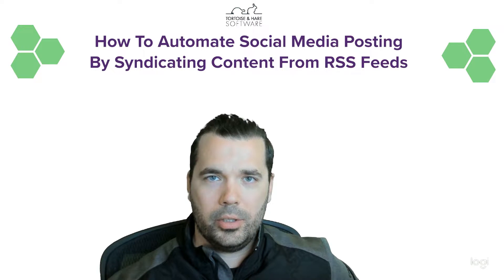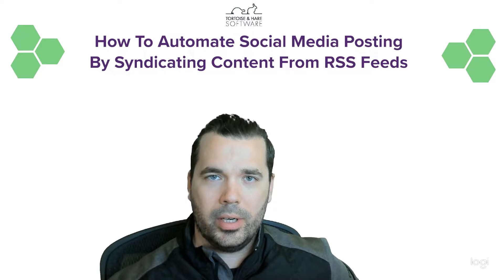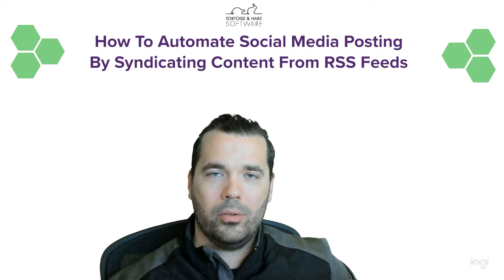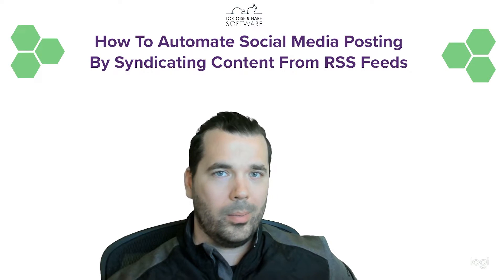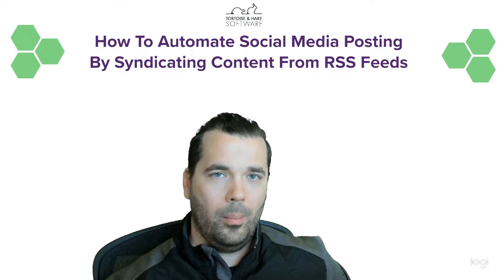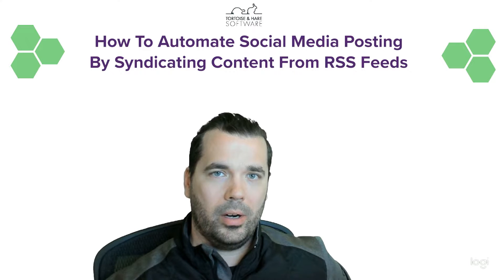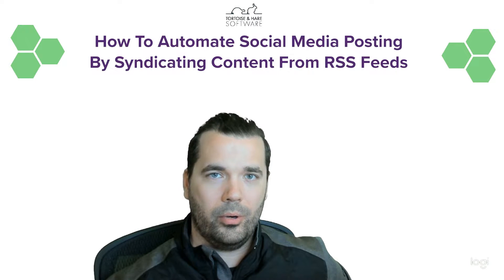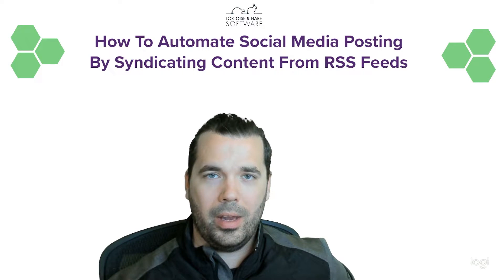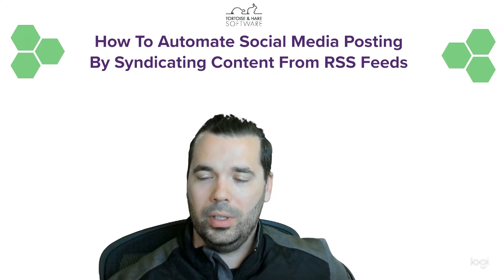Hey, what's up, this is Hunter Nelson with Tortoise and Hare Software. Today we're going to be talking about how to automate your social media posting by scraping RSS feeds in order to syndicate content and keep your pages looking full.